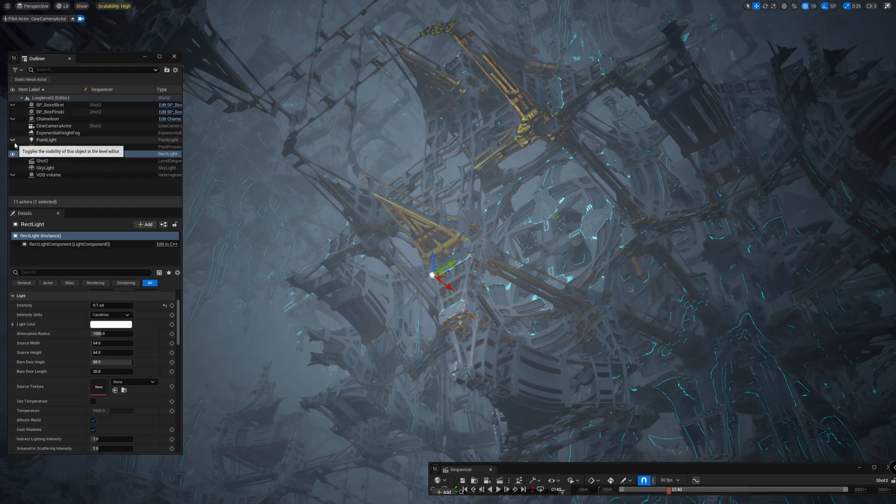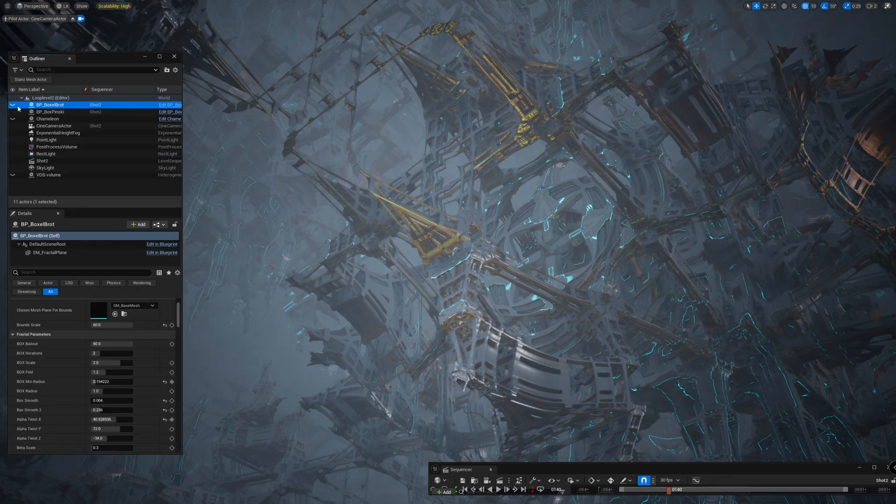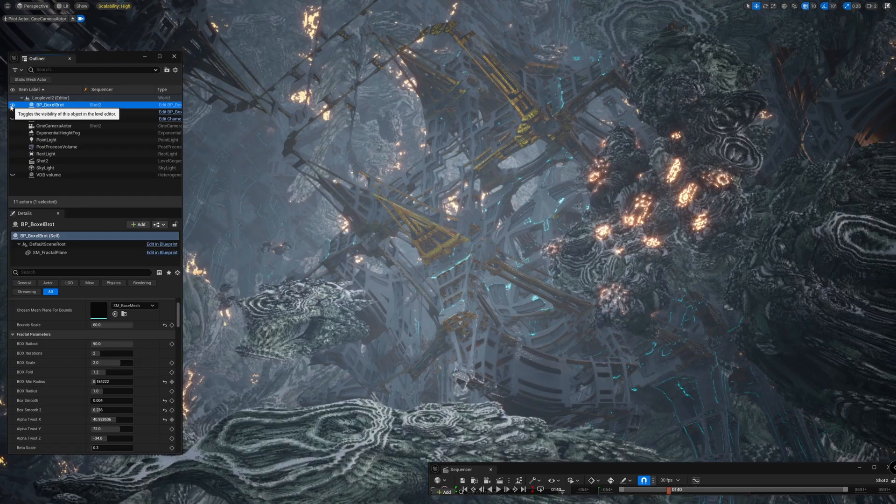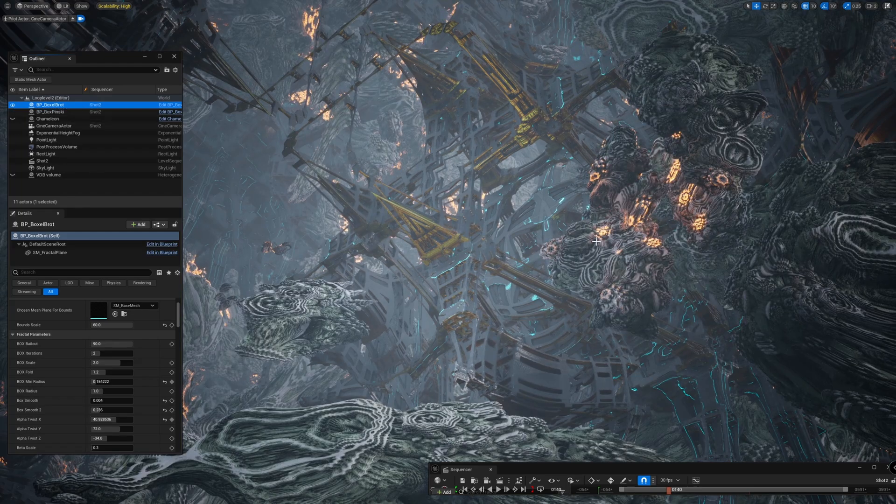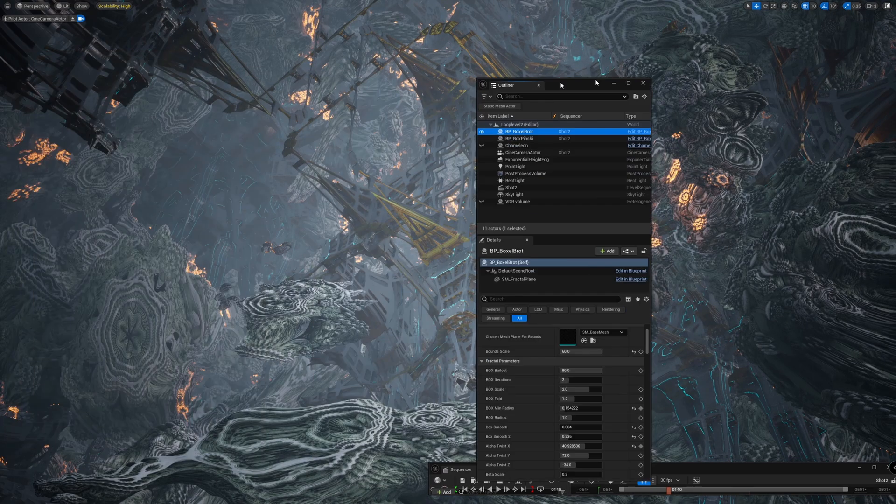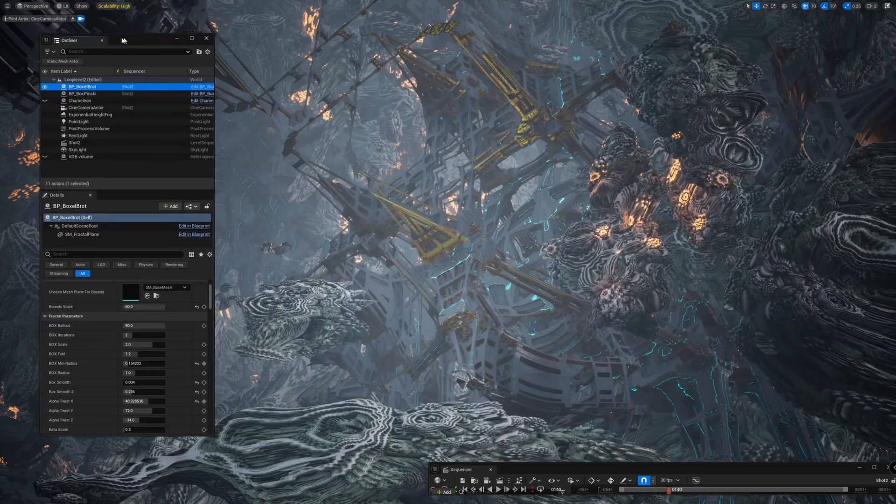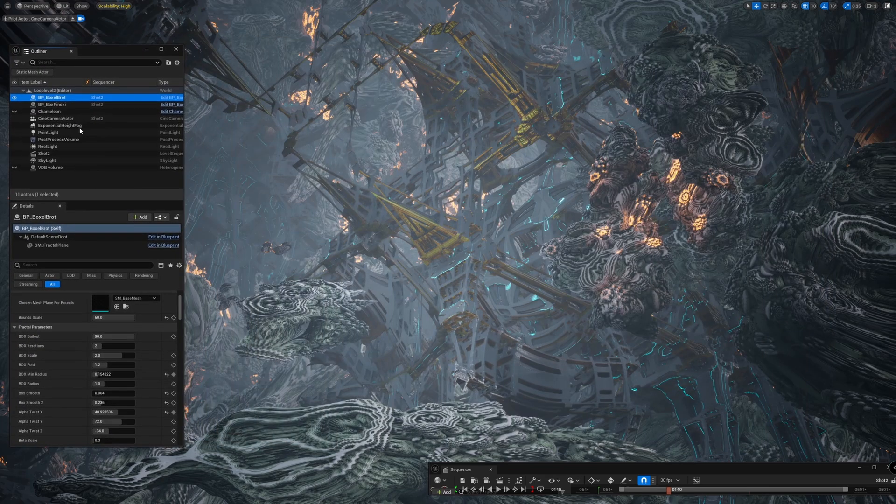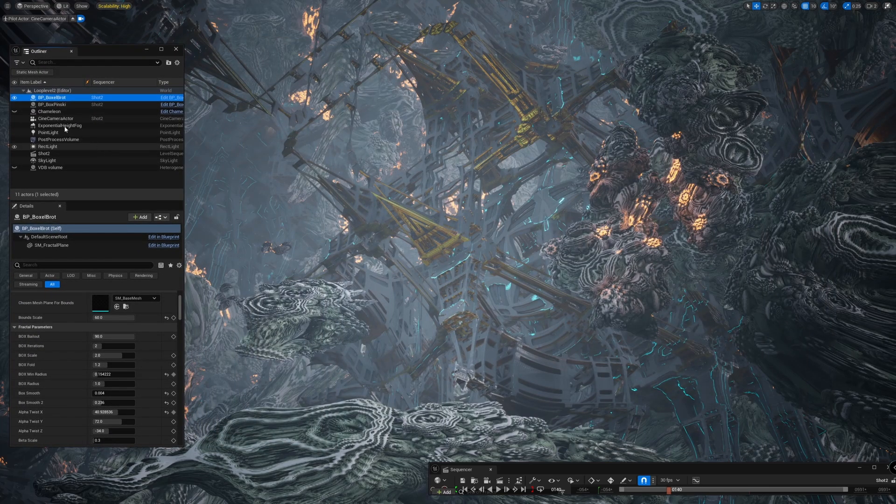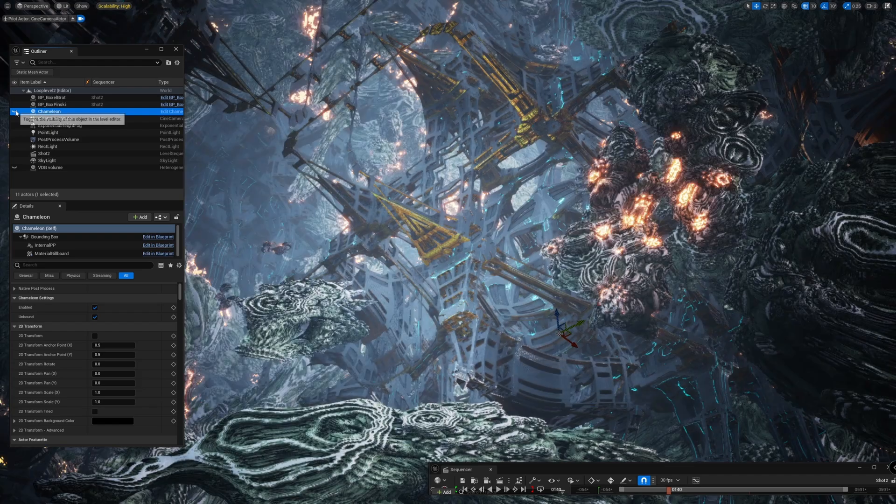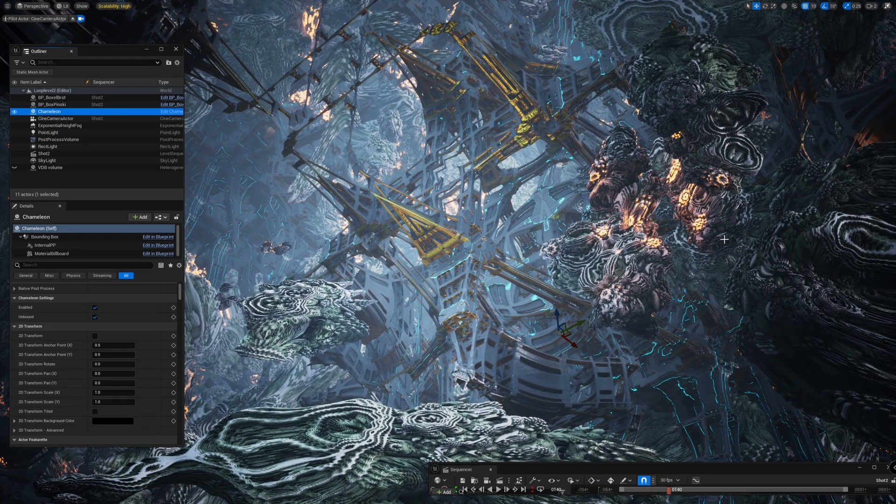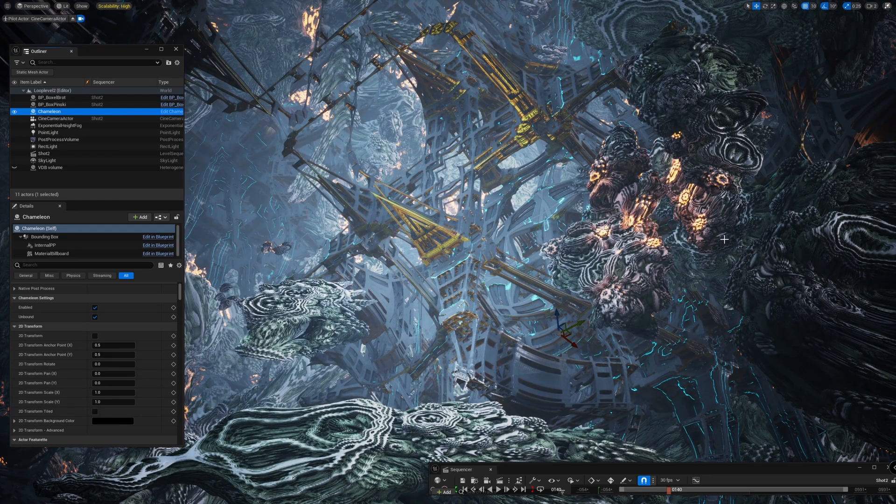It creates some nice reflections. I've added another fractal. I like to mix organic shapes from the Mandelbulb and structural shapes from the Menger Sponge. Here's the final look. I've used Chameleon, which is a plugin for color grading.